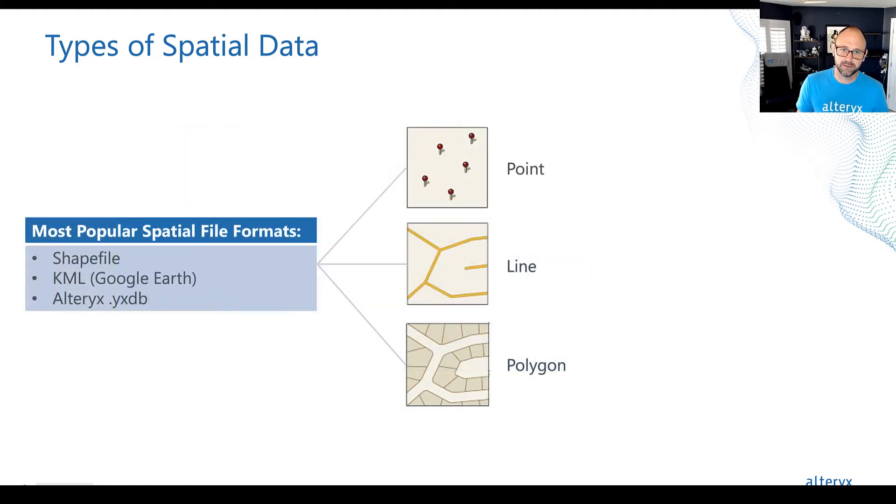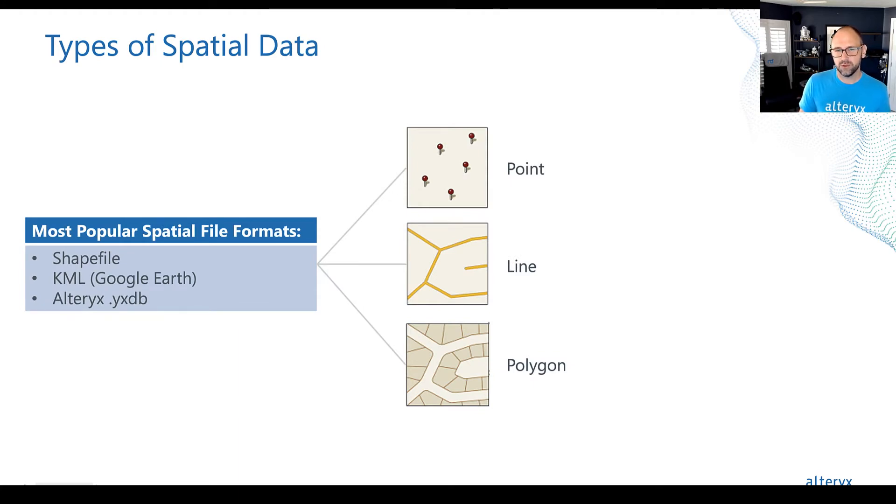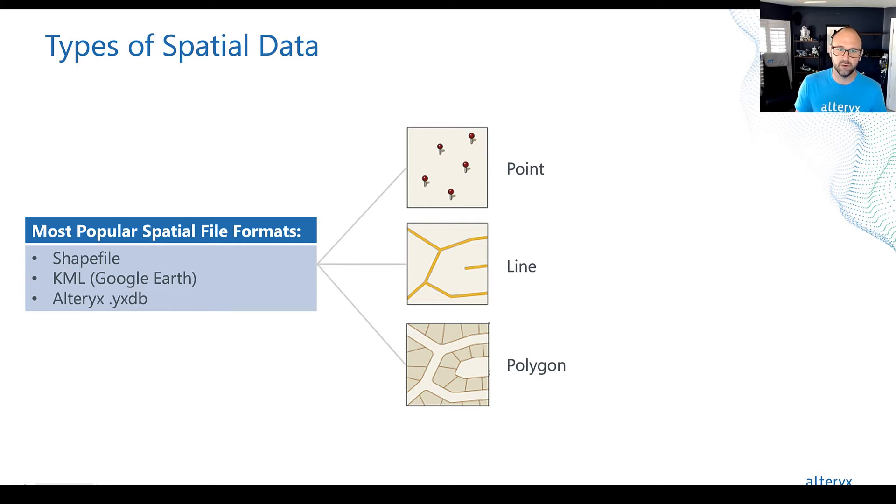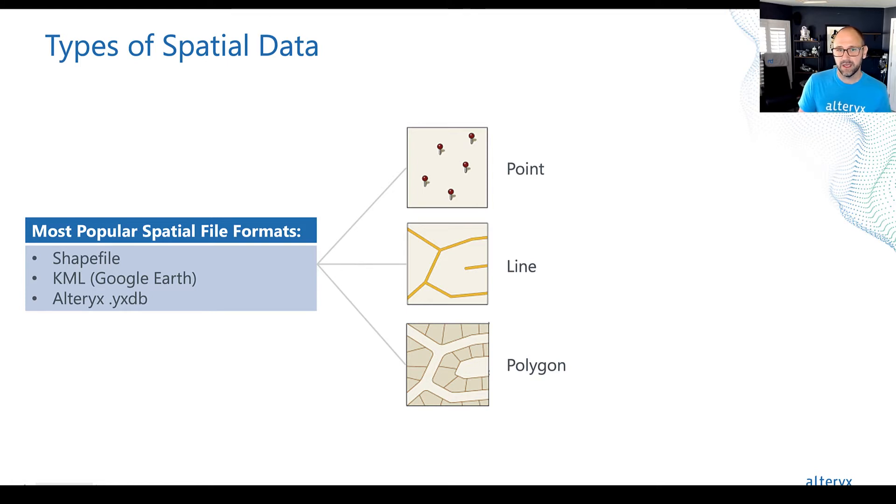Now, in terms of formats to look out for, spatial data will usually be in something called a shapefile or KML, which is from Google Earth, for example, and GeoJSON is another one.